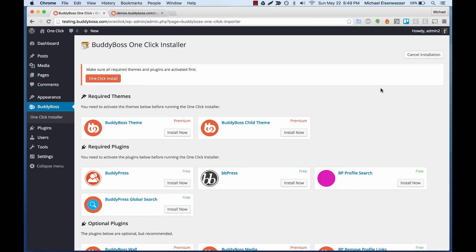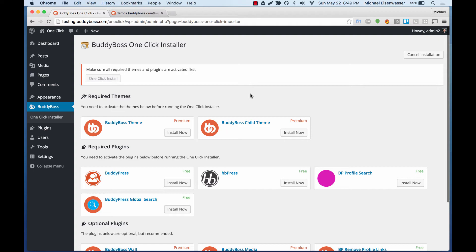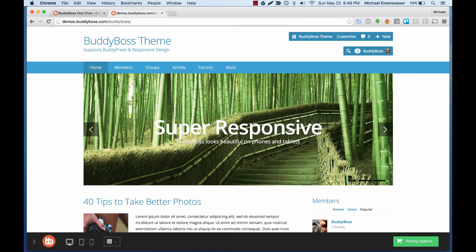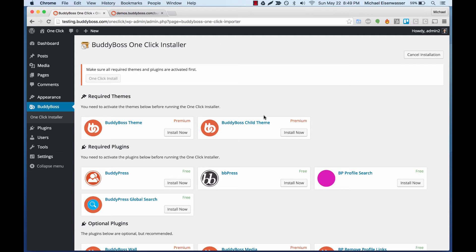I'll go ahead and agree to the terms of service. Before we can actually run the installer, we need to activate all of the themes and plugins that are used in our demo into the WordPress install, and then we can import all the data.